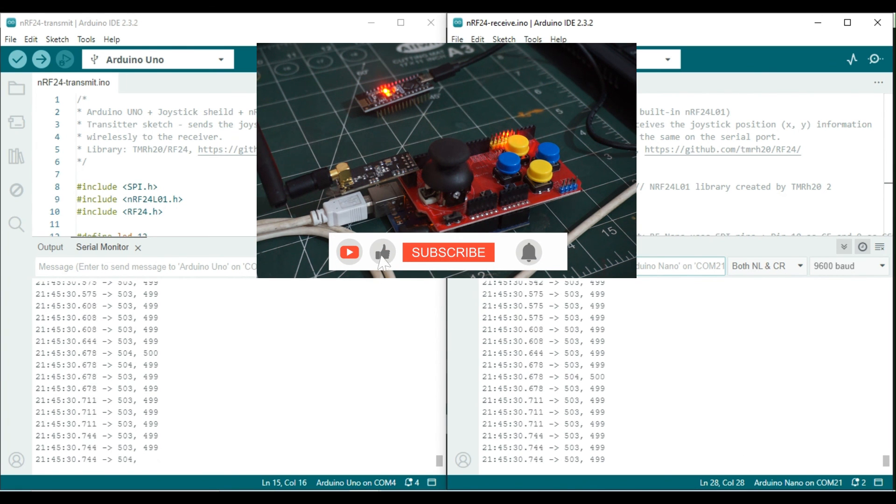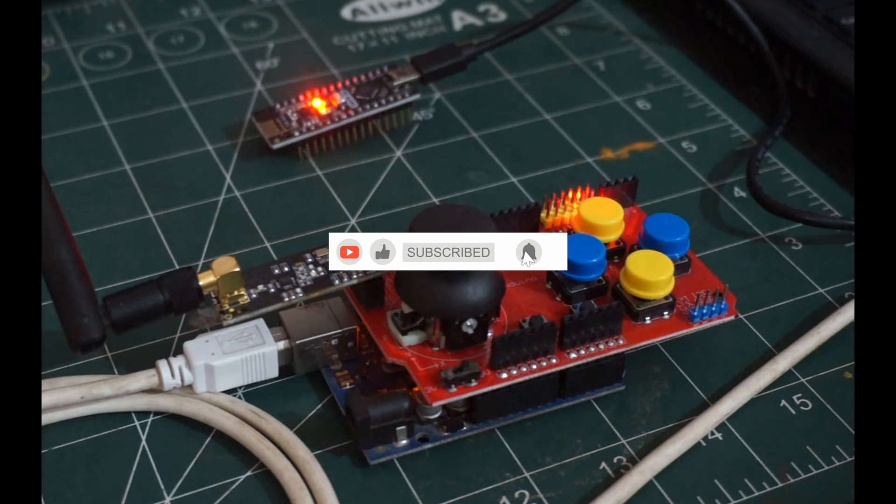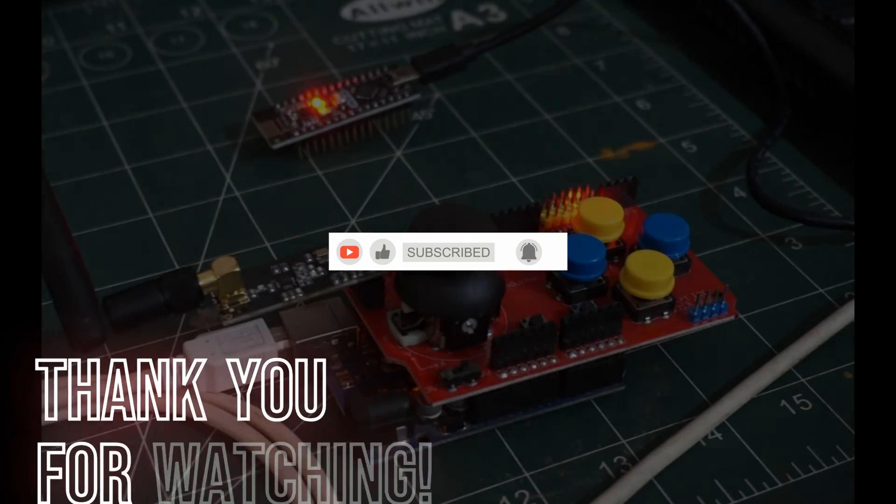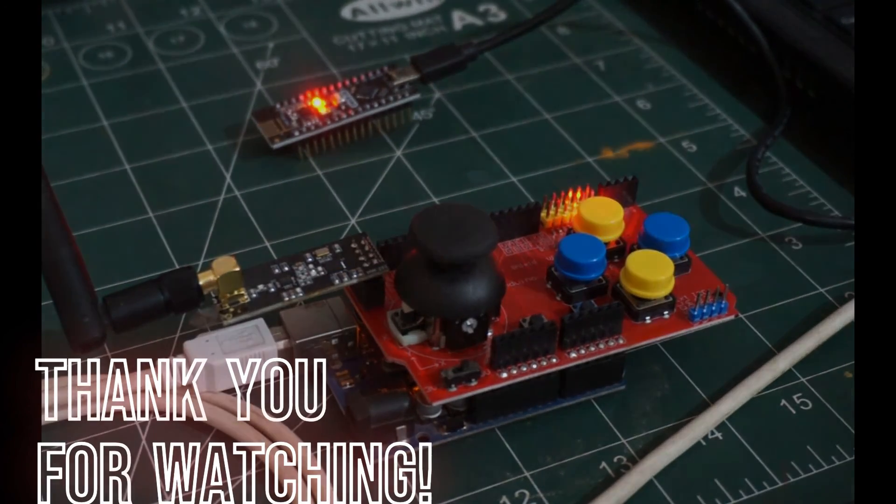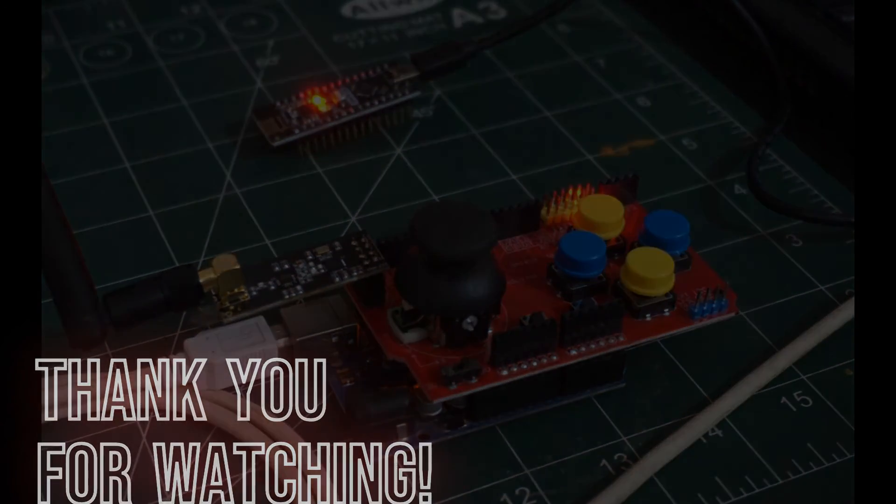In the next video, we will control a couple of motors using the RF Nano and the wireless joystick remote control. Thanks for watching.